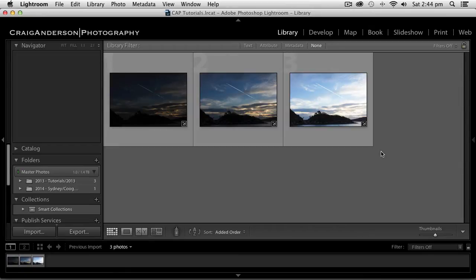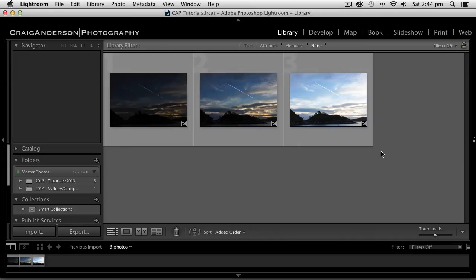It can be used for high dynamic range, HDR photos, but doesn't give you the HDR look. It gives you a more realistic look in Lightroom. So let's have a look.